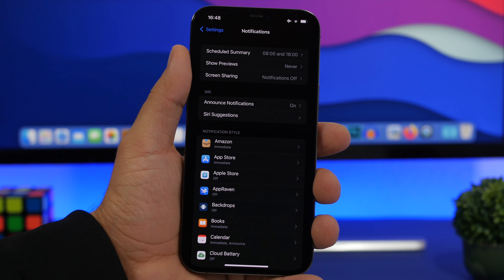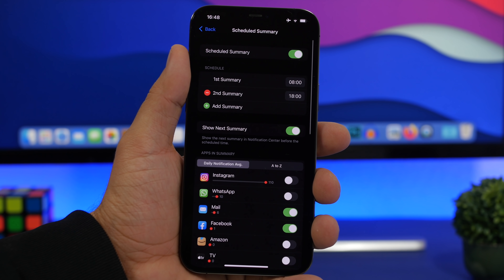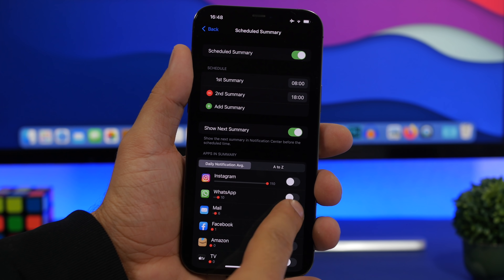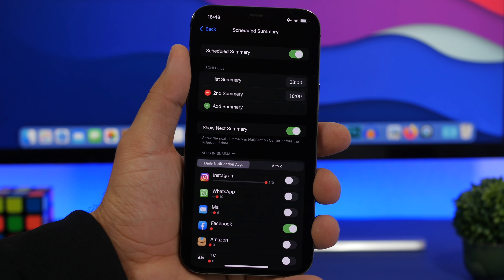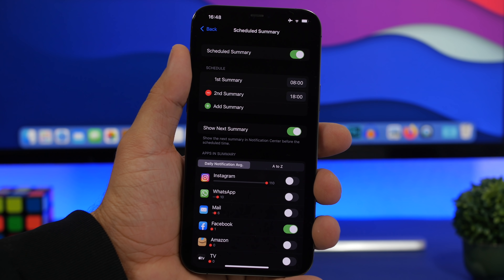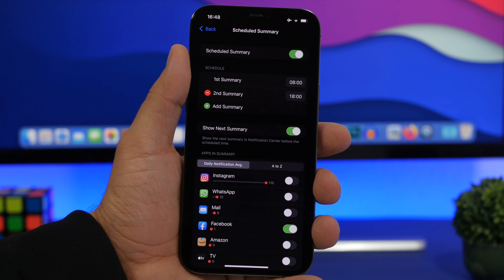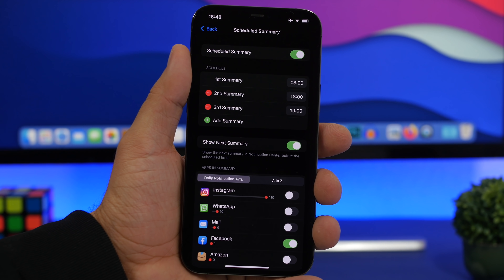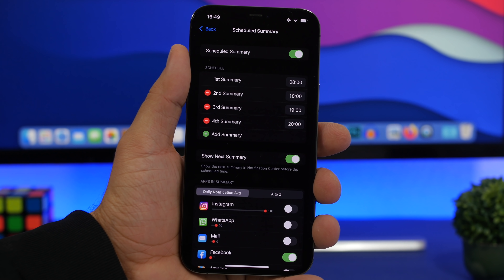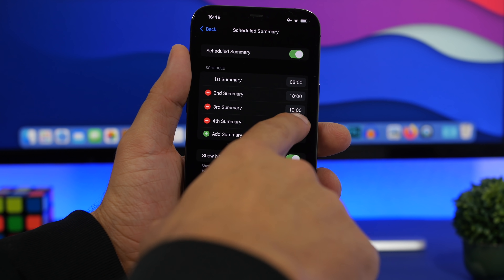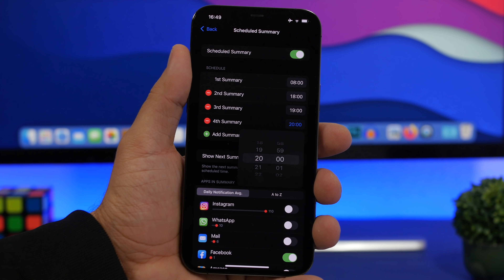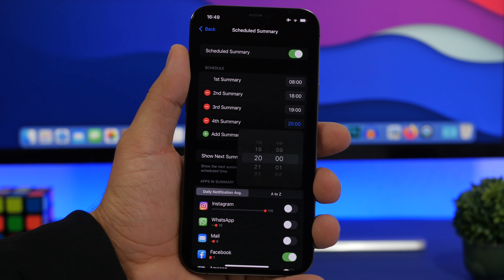Apple has also introduced Notifications Summary in iOS 15, which lets you receive your notifications summarized at a set time of day. Configure it by going to Notifications and tapping Scheduled Summary. Choose which apps to include, enable it, and set the times. By default you'll have 8am and 6pm, but you can add more — for example, every three hours — and edit the times to whatever you prefer.